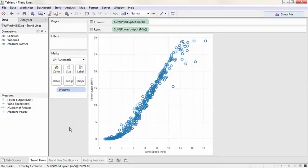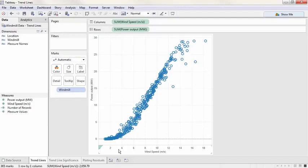For example, here answering the question, by how much does our power output go up with wind speed? We can see the relationship here. When wind speed increases, the power output increases. But how exactly?